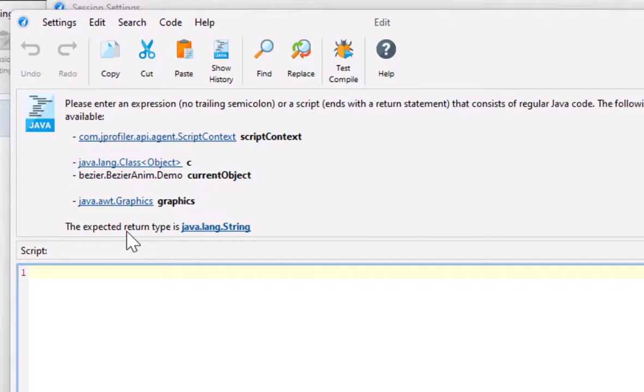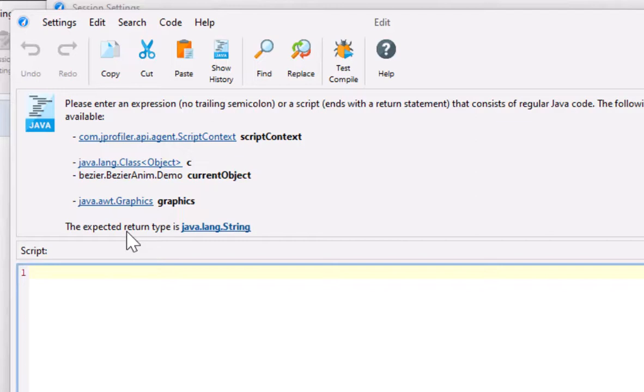The string should be something that is not different for each invocation, because the idea is to group multiple invocations that result in the same string and then get invocation counts and time measurements for each group. Here, the return value should be a string representation of the clip bounds.